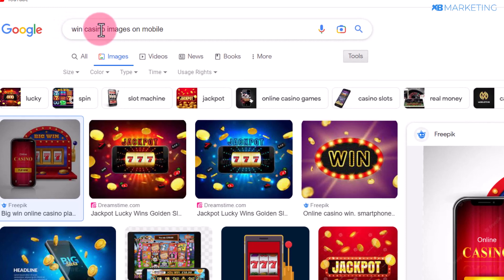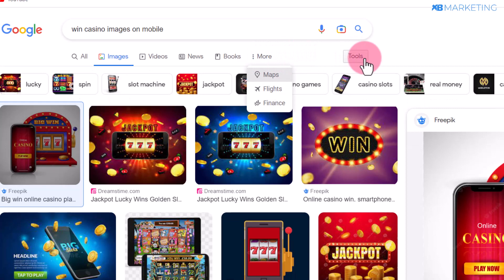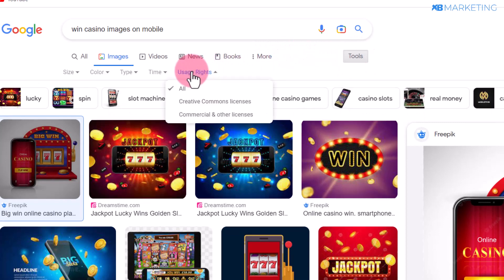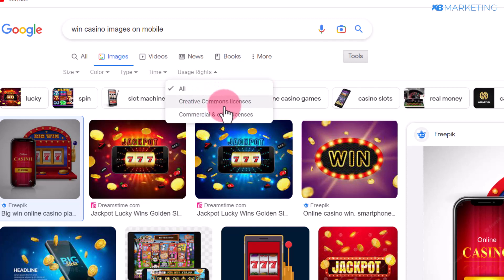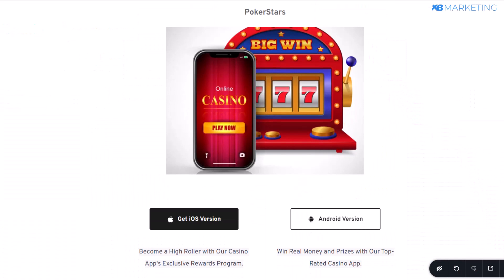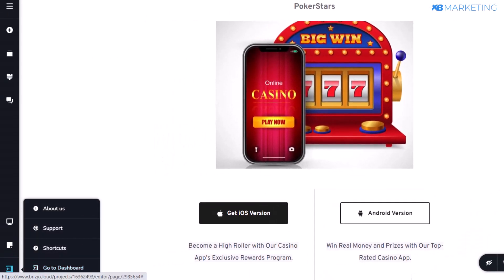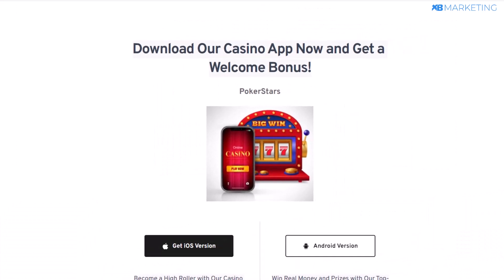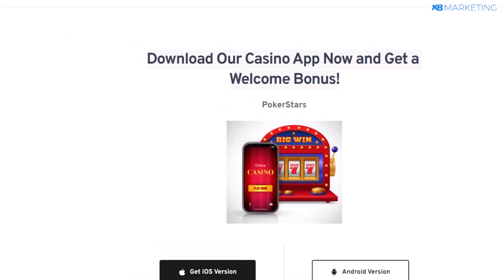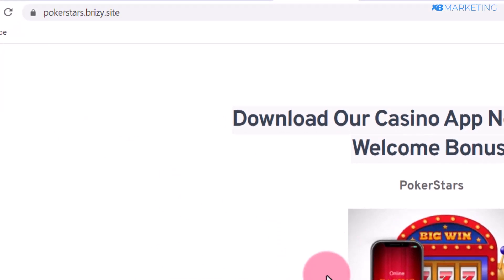To get an image idea, go over to Google and type in 'win casino images on mobile.' Make sure to click on the Tools option, click on Usage Rights, and go for Creative Commons images — this will allow you to avoid copyright issues. If you have some money, you can purchase a license to use any of these images. Once you're done, click on 'Publish Page,' then go back to your dashboard. That's all you need to do to create a landing page on Breezy.io.